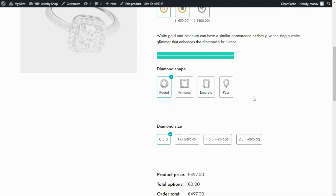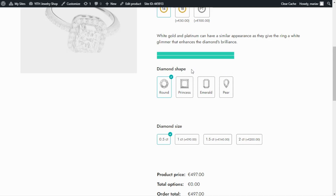But this is something that we could easily change if we wanted to modify the layout. For example, show only one option per row to have them one below the other. So in order to modify this option, what we need to do is access our block of options, and from there, go to the display settings inside the particular option we want to modify — in this case, the diamond shape.